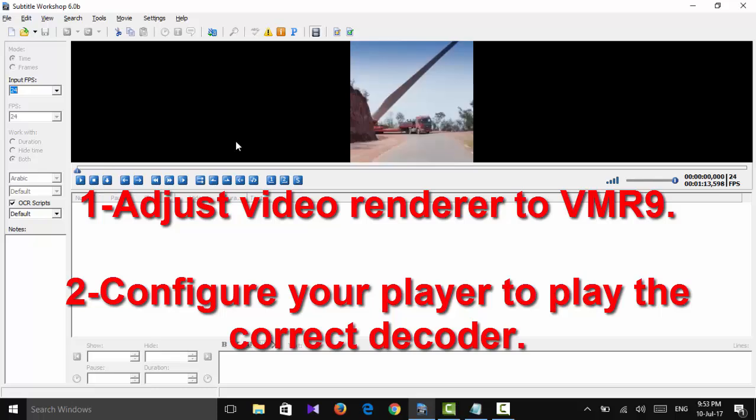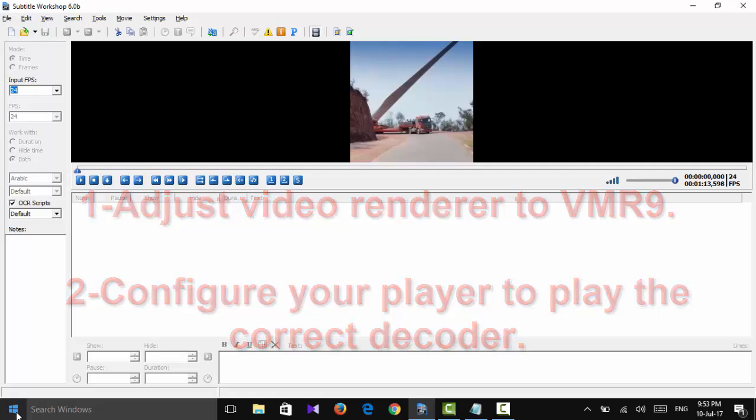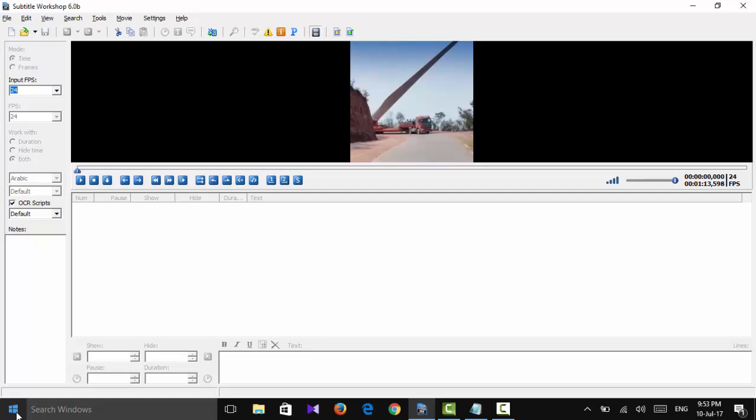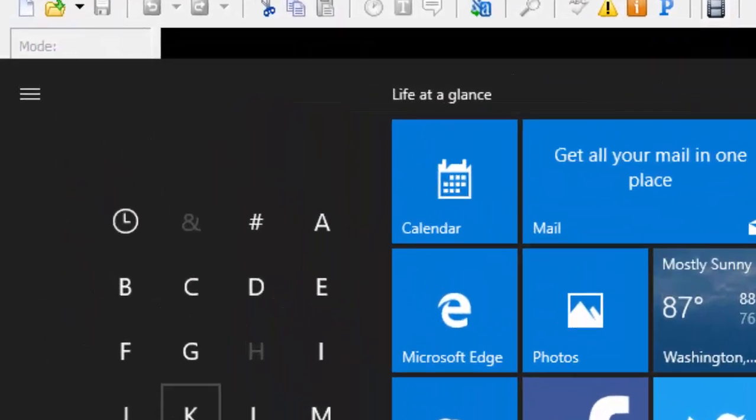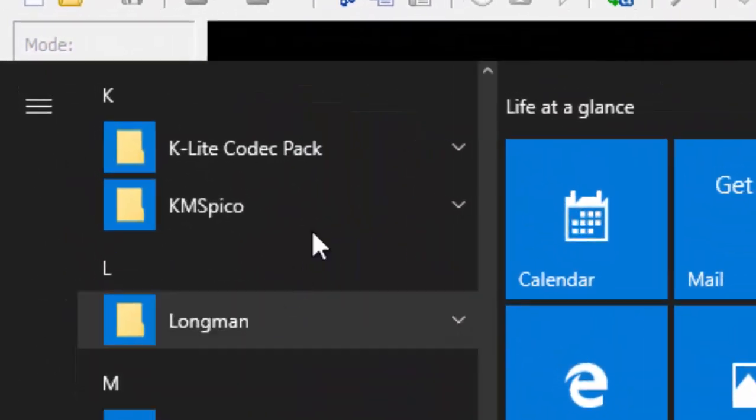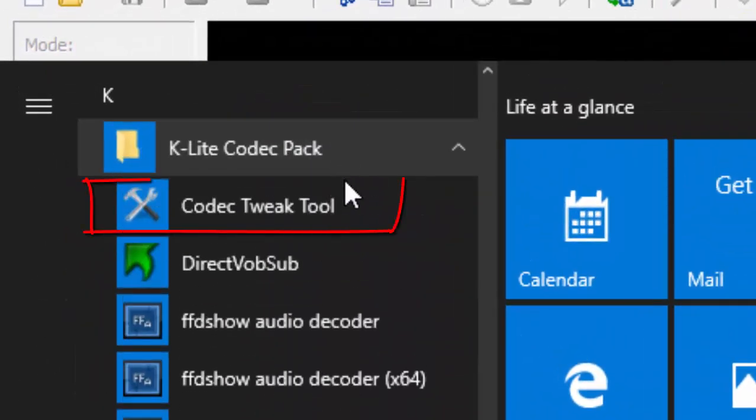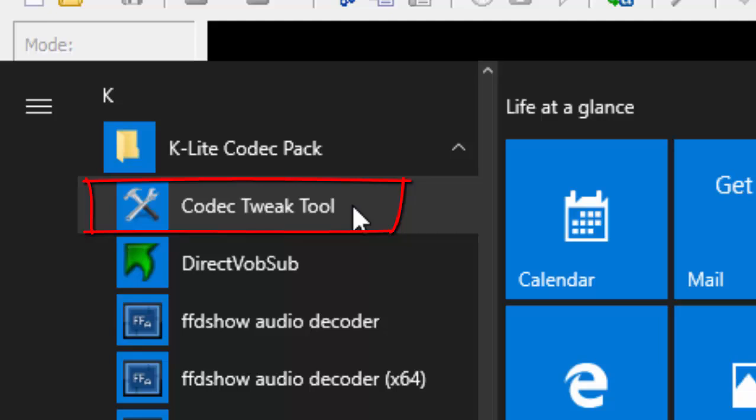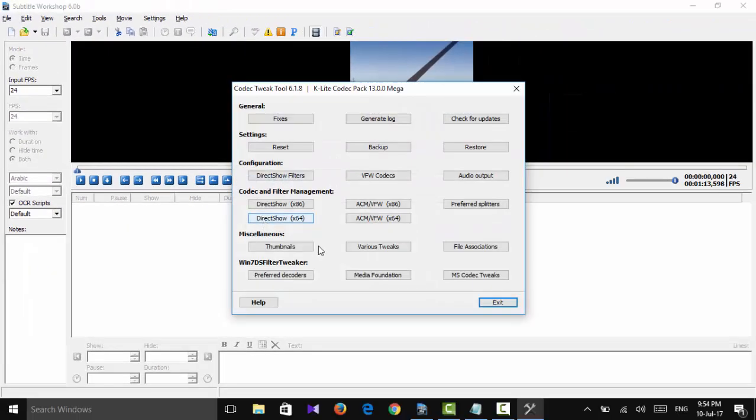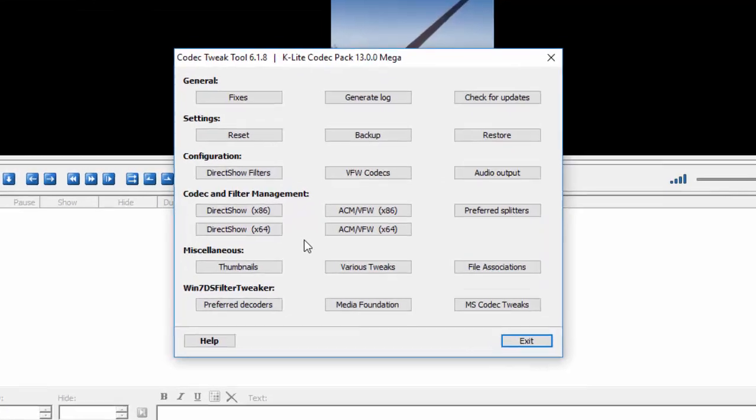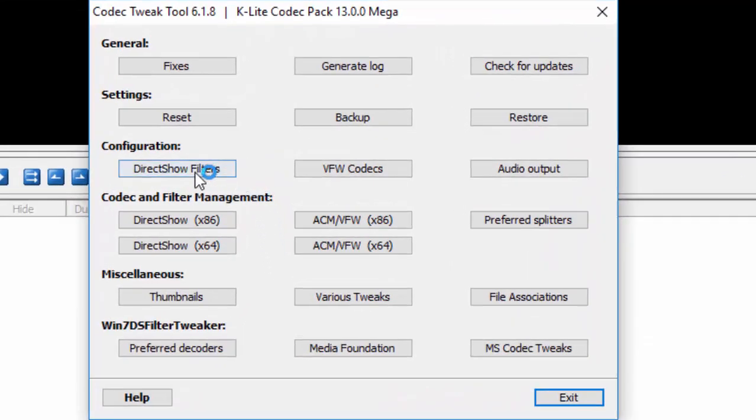Well, next solution after that is this. Pick K-Lite Codec Pack or any program such like that. Any player program which is supporting lots and lots of decoders, video decoders. So basically, you can download any of these programs. I downloaded K-Lite Codec Pack and the link of download you'll see in the description down below. Go to the Codec Tweak Tool.